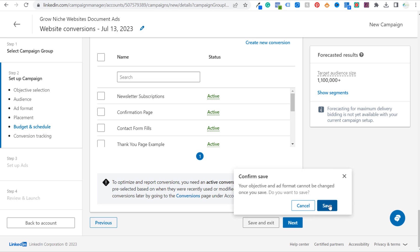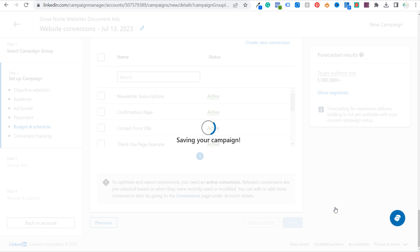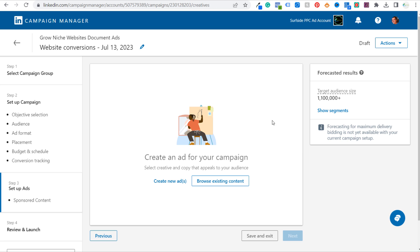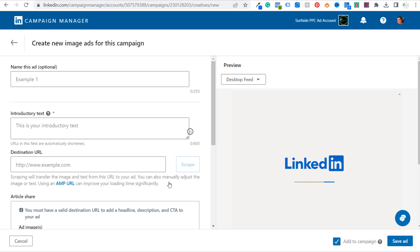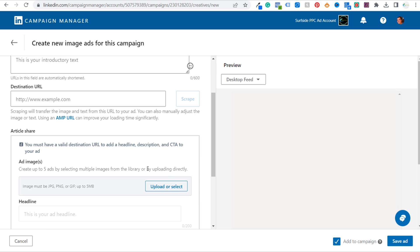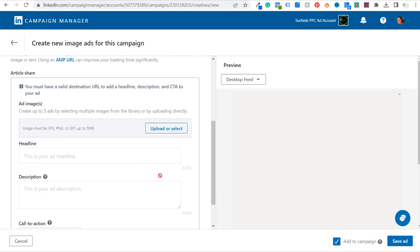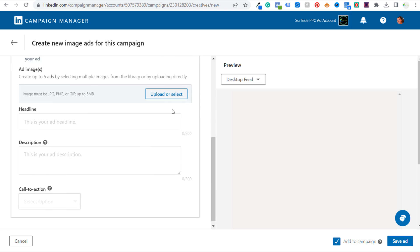Let's scroll down, click Next, and confirm save. Once you save your campaign for LinkedIn, your objective and your ad format cannot be changed — so we're going to click Save. Now we want to create ads for our campaign, so let's create a new ad. With single image ads, we can upload five ads at a time, so I'm going to upload my advertisement images now.